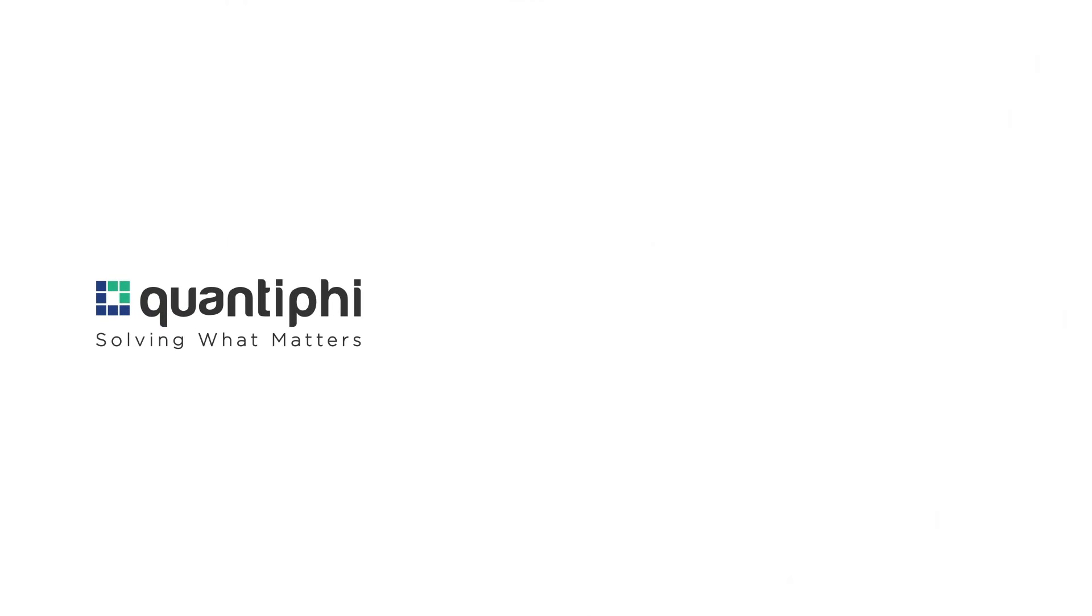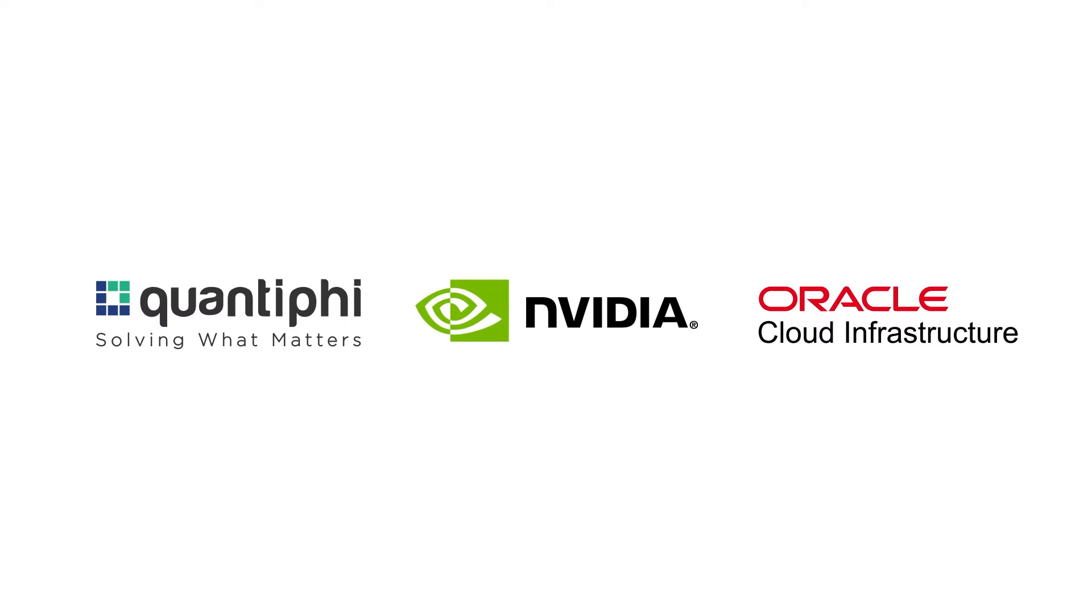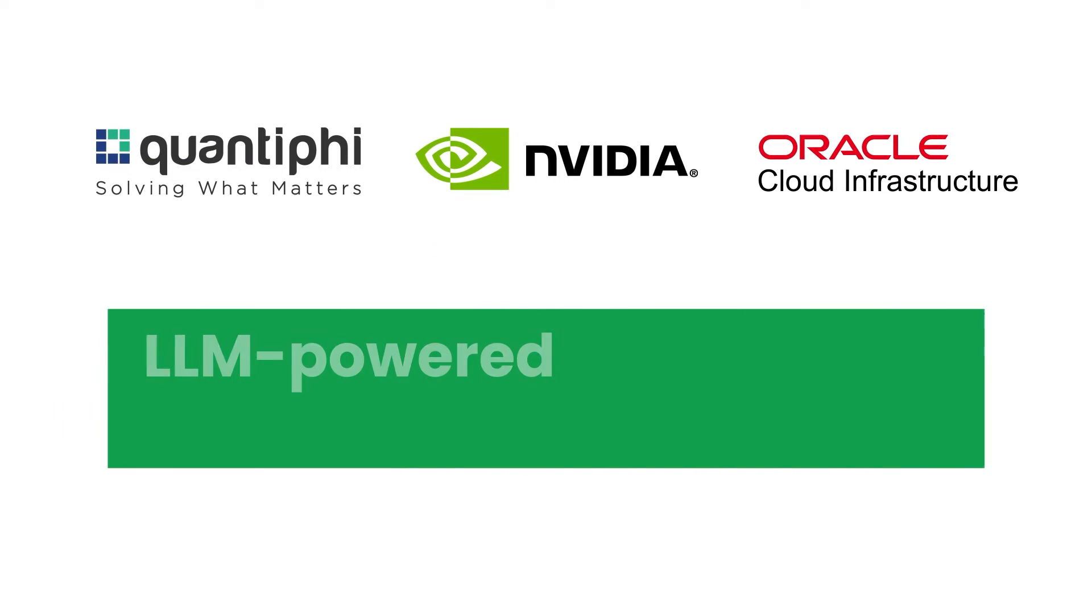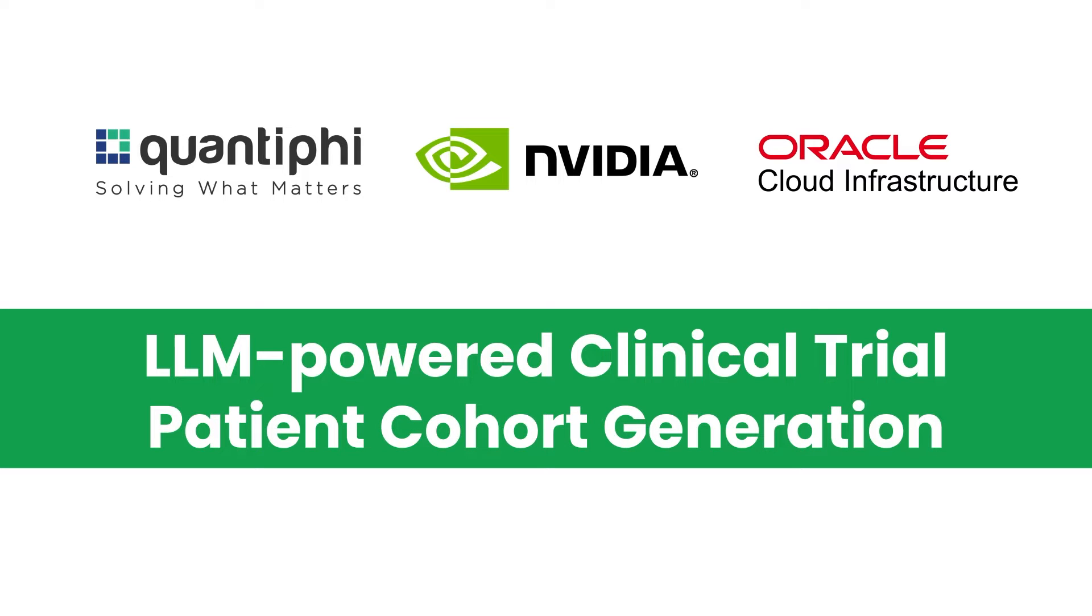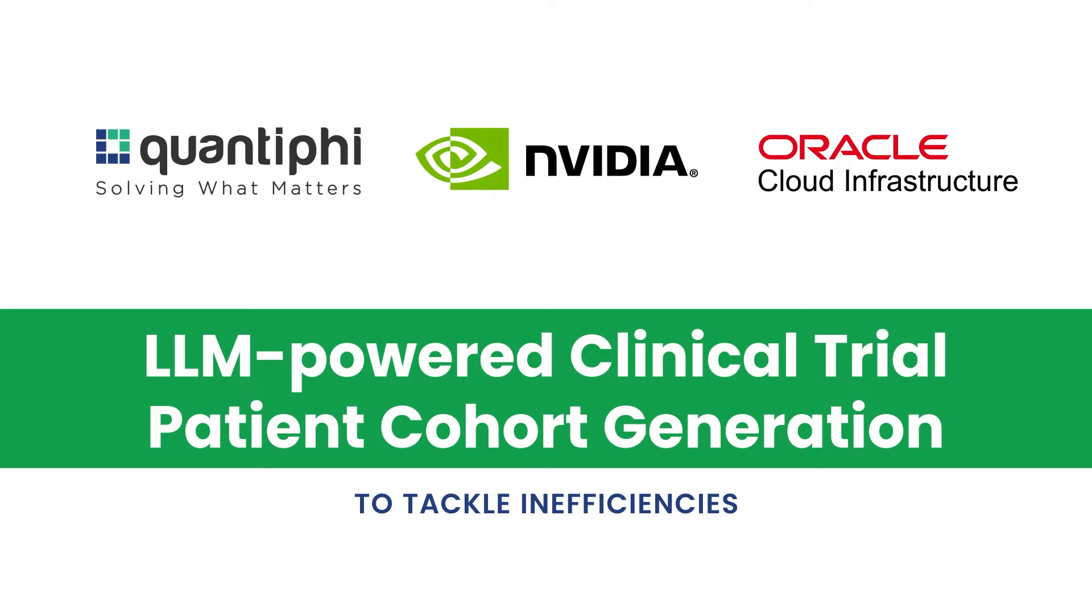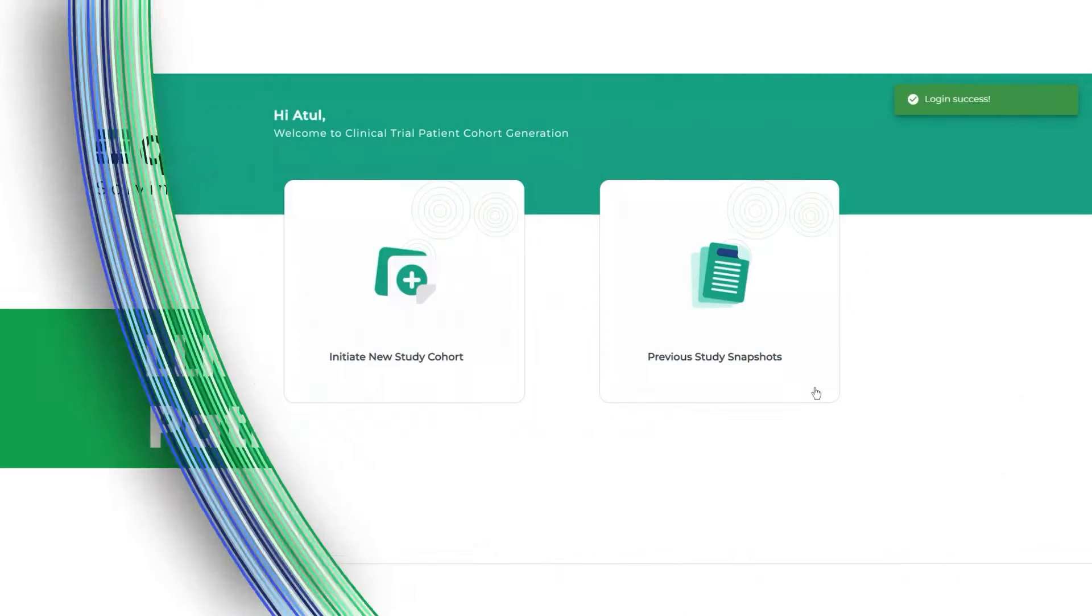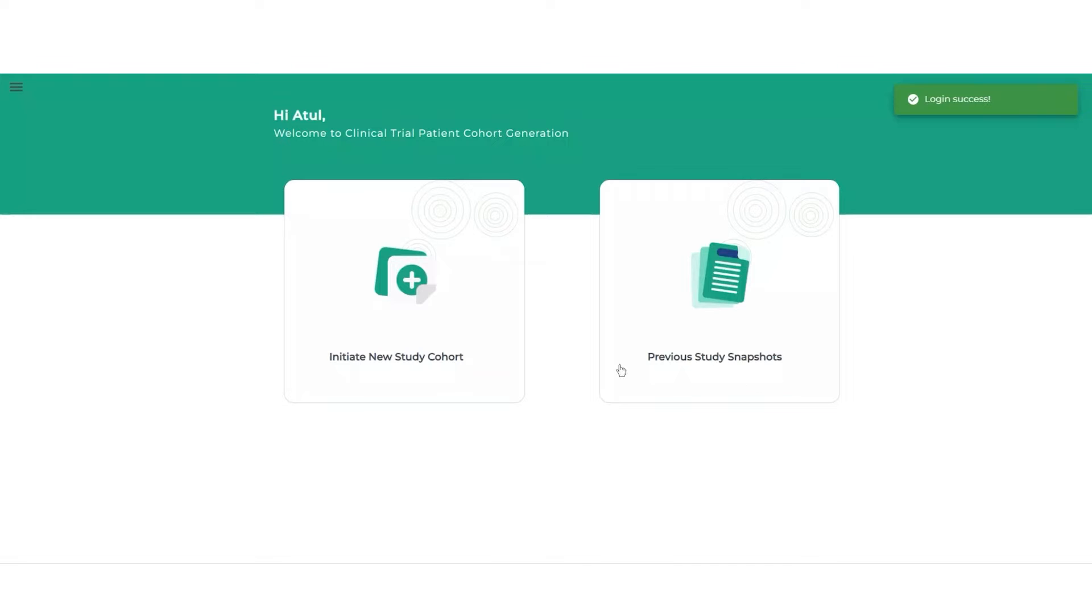Introducing Quantify, NVIDIA, and Oracle, collaborating to build a solution: LLM-powered clinical trial patient cohort generation to tackle inefficiencies head-on. Let's witness it in action.